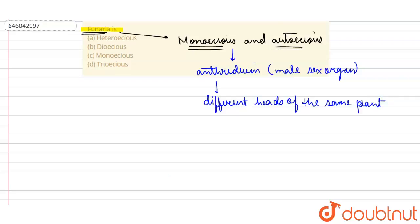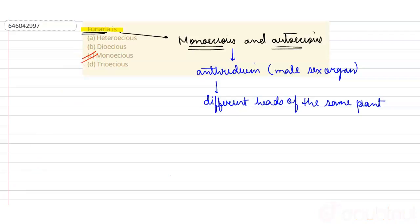But as autoecious is not in the options, we should select monoecious. So option C, monoecious, is the correct option. Thank you.